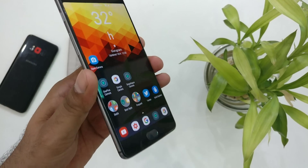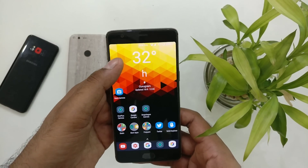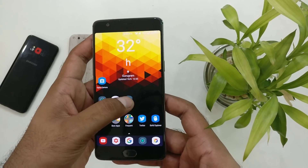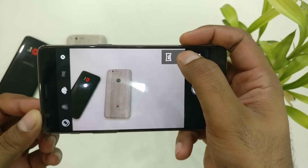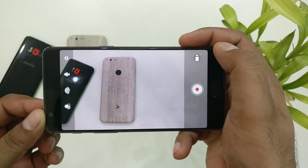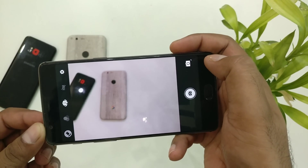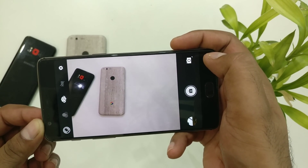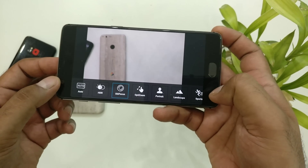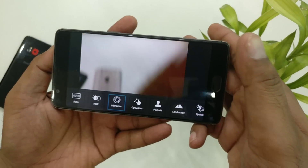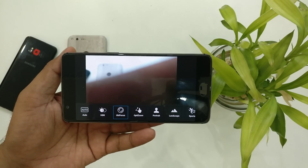Now let's take a closer look at the camera application itself. You can see it takes a bit of seconds to focus if you switch around, and moving between modes also takes a bit of time. This is your selfie mode and they've got a couple of modes here.